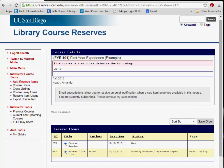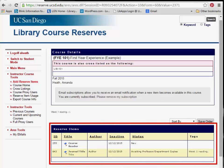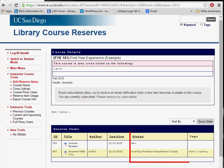After an item has been submitted, the Course Details page will provide you with a list of what items you are requesting to be reserved for the course and the Reserve Items status. You may view the Details page of your courses to stay updated on the processing of your requested items. Moving forward, all your courses and associated items will be archived, allowing you to clone individual items or entire lists from previous courses.